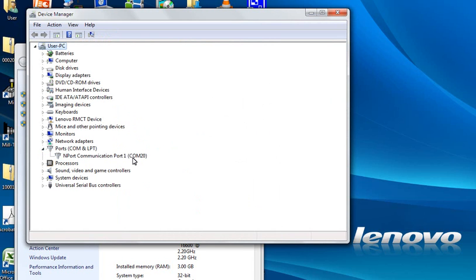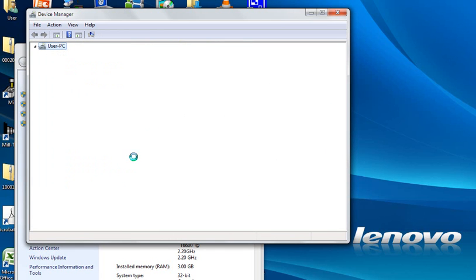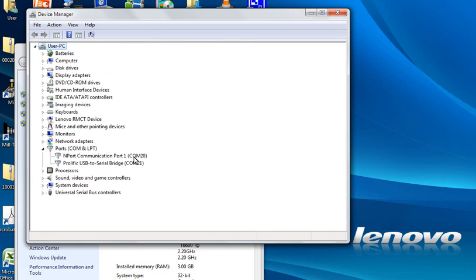So this is not the USB to serial port. Now we will plug the cable. As soon as you plug the cable you get this message: Prolific USB to serial bridge COM 21.